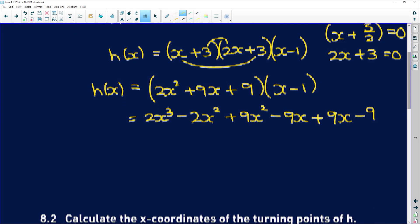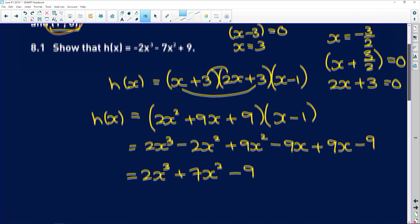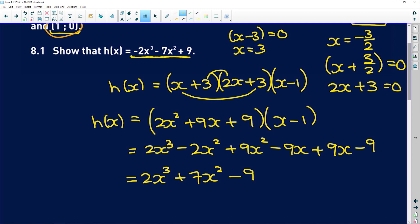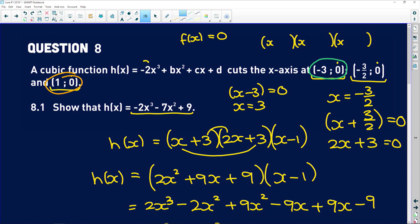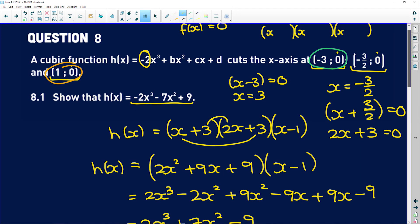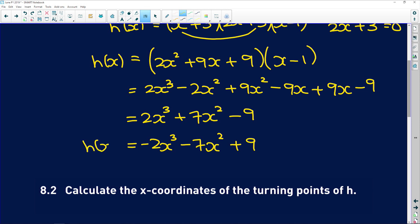Make sure you multiply every factor by every other factor. So we get 2x cubed, then minus 2x squared plus 9x squared is plus 7x squared, then minus 9x plus 9x which cancel, minus 9. That gives us 2x cubed plus 7x squared minus 9, and that is what we had to prove.